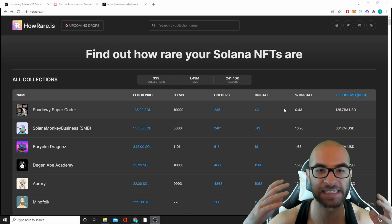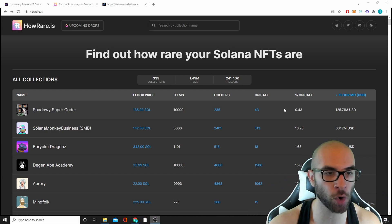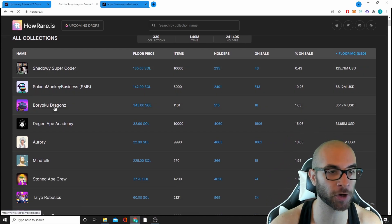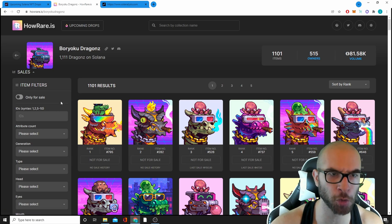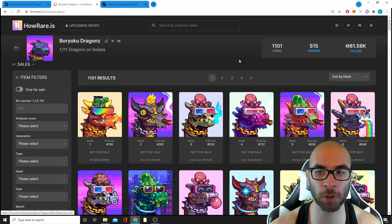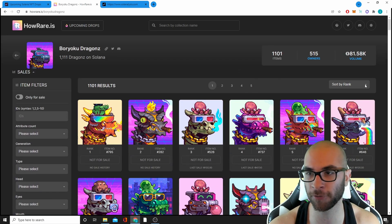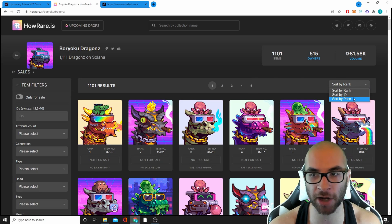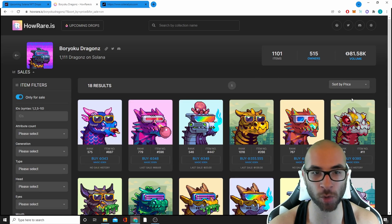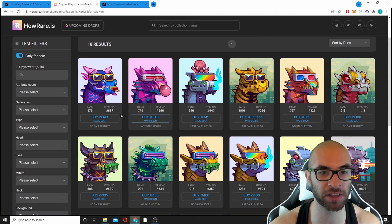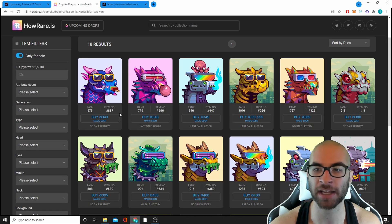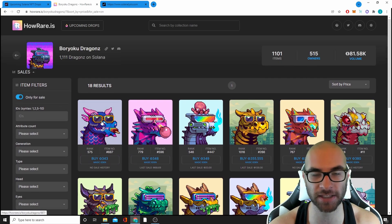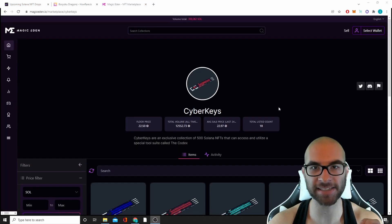The last tool I use is called HowRare.is. Basically this is a rarity tool, so I can go to any projects, for example Boryoku Dragons, and I can do different filters to see the different ranks as well as price and rarity. So if I sort by price, I can see the different prices and I can also see their rarity rank. For example, this guy's rank 575 as far as rarity out of this collection.